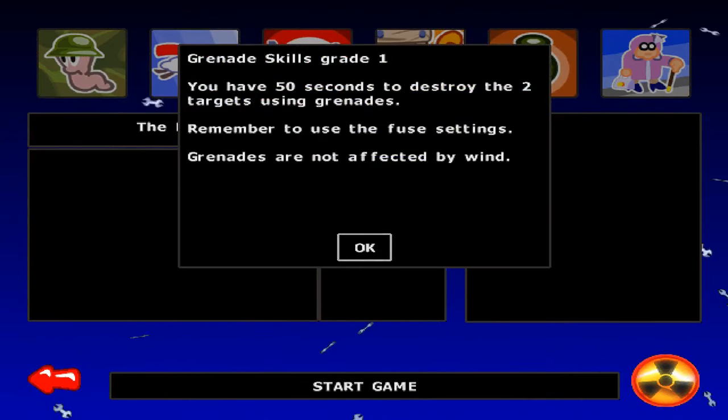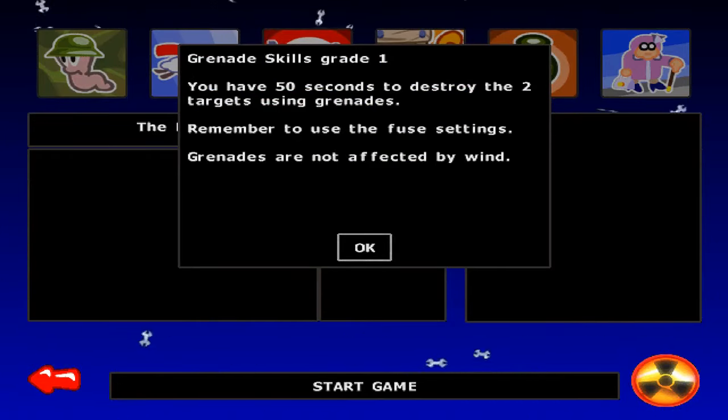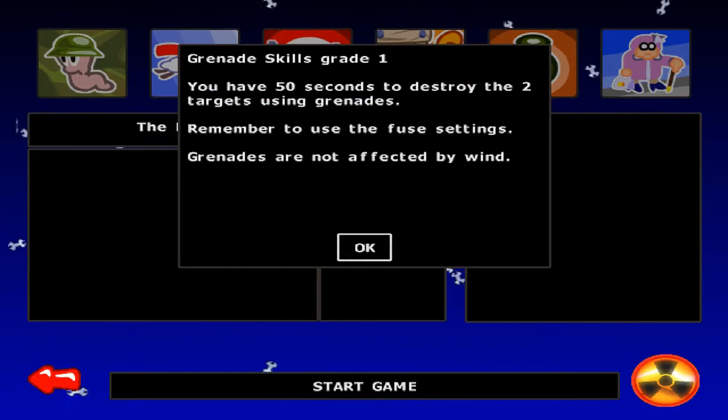Grenade skills grade 1. We have 50 seconds to destroy the strongest using the grenade. Remember to use a few settings. Grenades are not affected by wind. Okay, why would they not be affected by wind? Unless they have and shit. And the wind say, oh no! It's a fucking grenade, fuck you! Then, literally, let the grenade do whatever I fucking want.